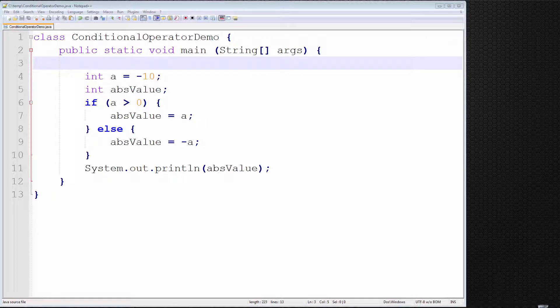Hello and welcome. In this video tutorial, I'm going to introduce the conditional operator in Java. I'm going to explain exactly how it works, and I'm going to illustrate it with a very clear example.